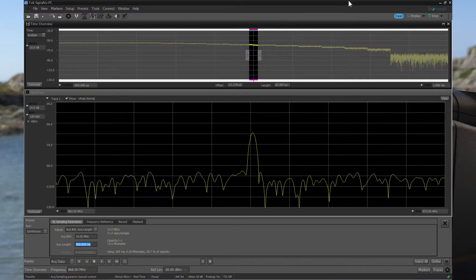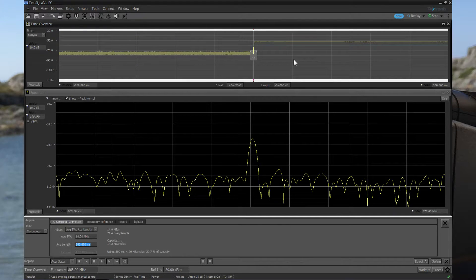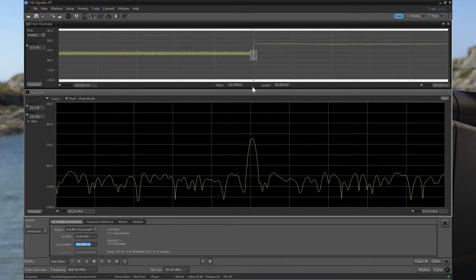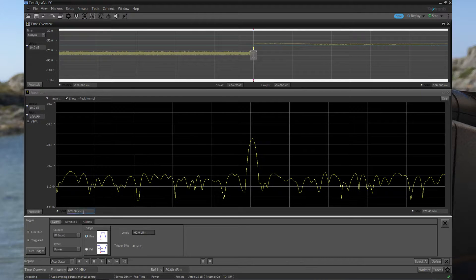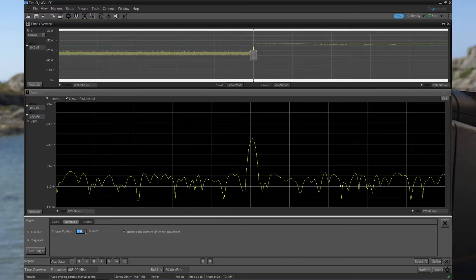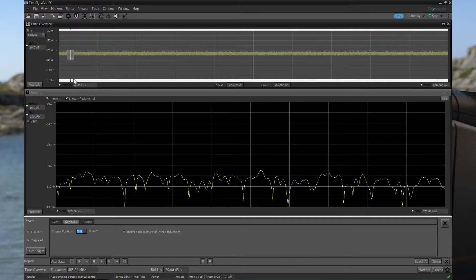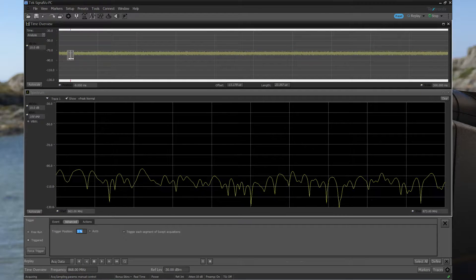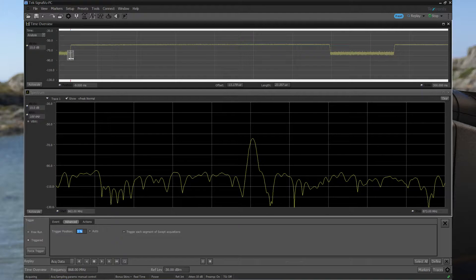I press, and you can see that I have the burst here, but the trigger point is in the middle. So I need to go to Trigger, Advanced, and change it to 3%, and run again. When I do that, you can see the trigger point is over here. I run it again several times.